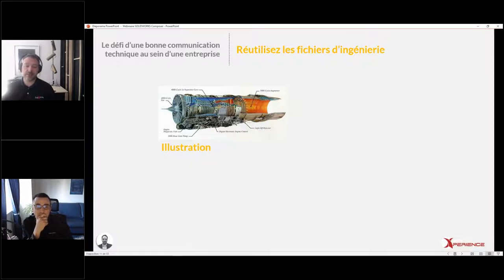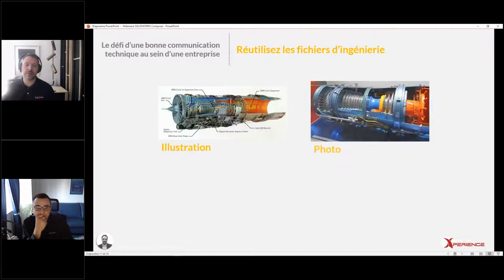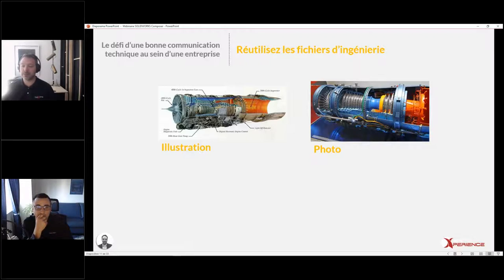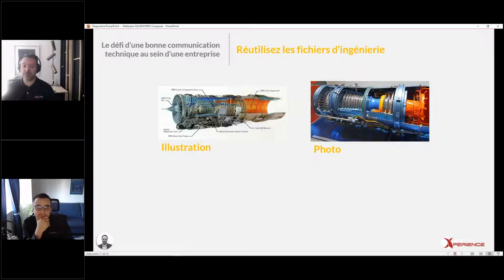Auparavant, on utilisait des illustrations : ça prenait des artistes qui dessinaient à la main nos produits. Ça donnait des résultats vraiment fantastiques, très beaux à voir. Par contre, au niveau du temps, ça prenait des semaines à créer une vue en coupe comme celle-ci. Ensuite, on a commencé à prendre des photos : on bâtit un modèle, on le découpe, puis on fait nos photos. Pour faire une vue en coupe d'un moteur, il faut découper des portions, puis prendre nos photos. C'est impressionnant à voir dans un salon, mais ça coûte cher et ça prend beaucoup de temps.